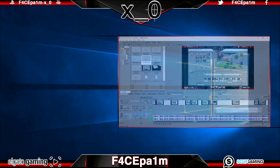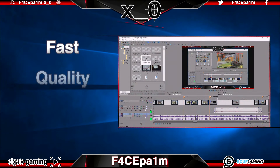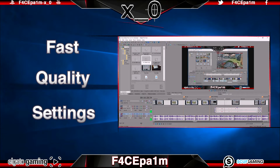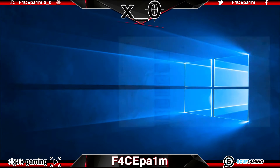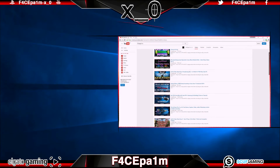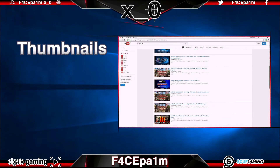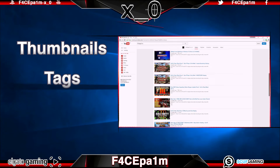I'll be showing you how to do a fast high-quality edit and explaining which settings to use to render those game clips out in Sony Vegas, and then covering how to upload those same clips to YouTube using custom thumbnails, tags, descriptions and titles that you need for a professional result.